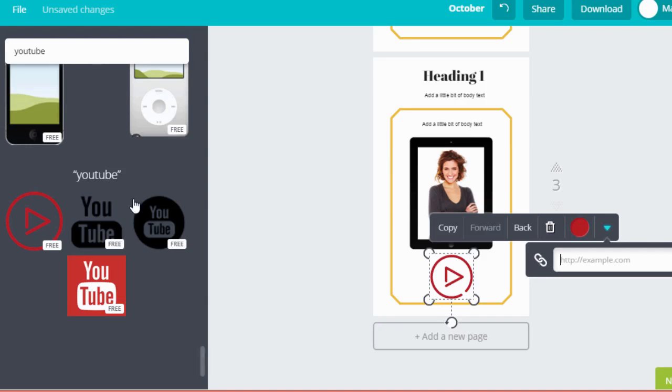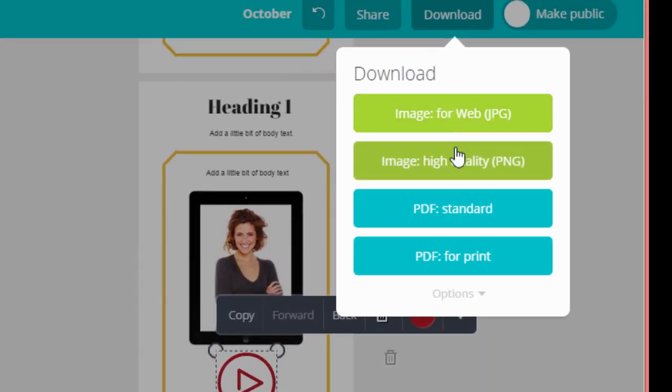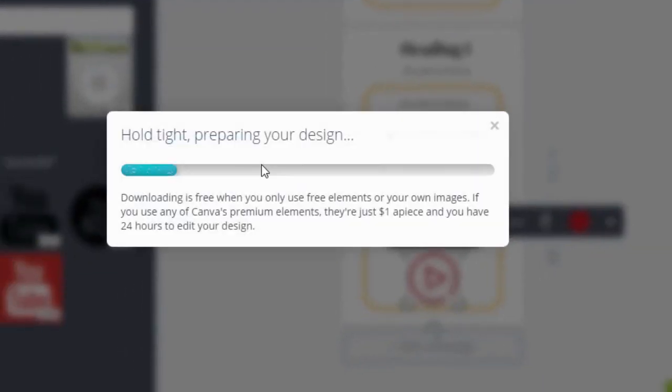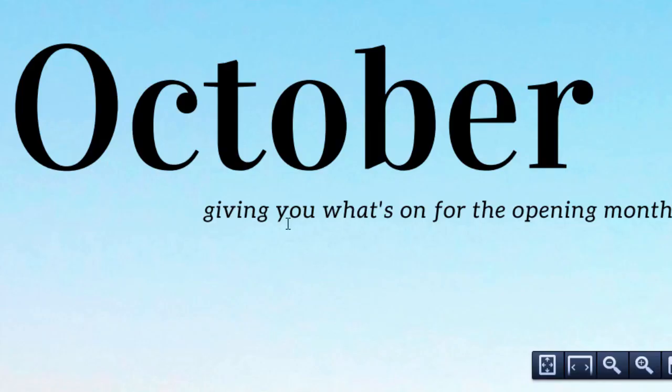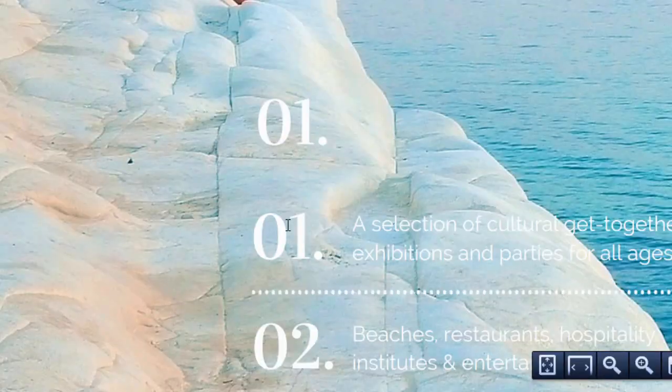Now let's pretend you're all finished with your ebook. You're just going to come up here to download and you can choose the format for your book. So let's just do PDF standard and it's going to save my design right into a PDF file. And here's my PDF.